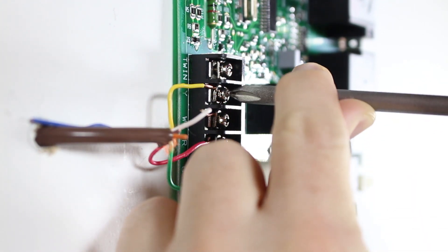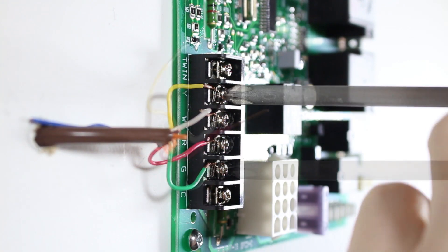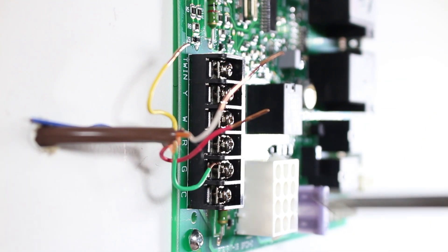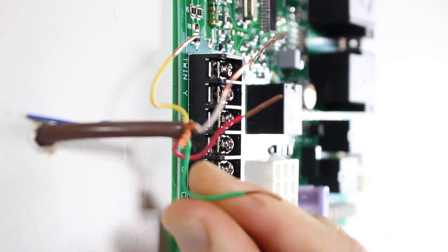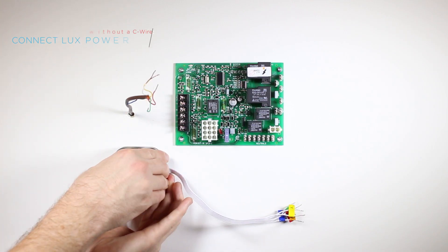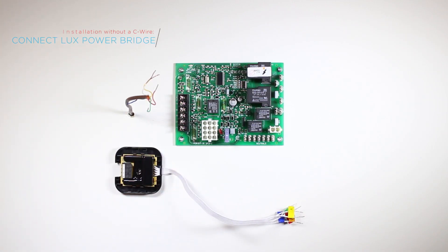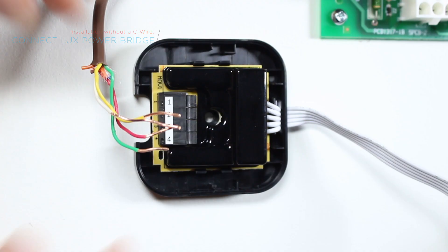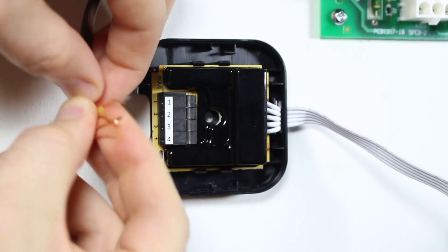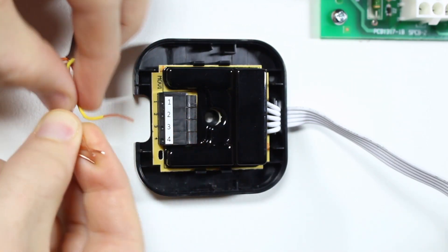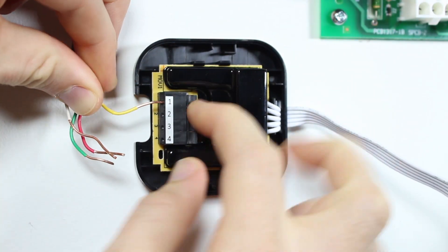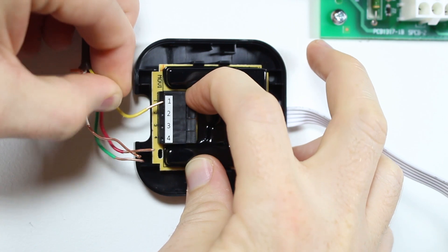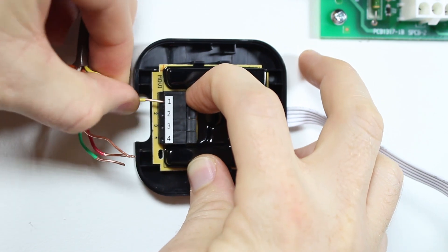Next, disconnect the wires from the control board. Open up your power bridge by removing the top casing. Now, insert each of the wires that were disconnected from your furnace into the corresponding terminals in the power bridge.